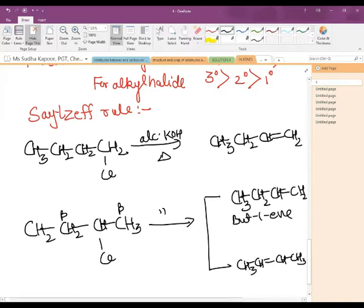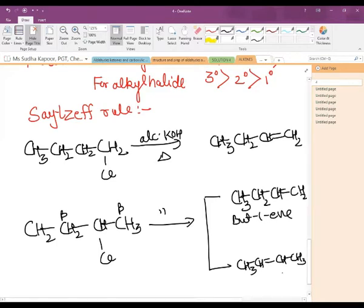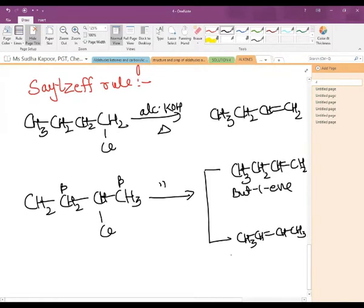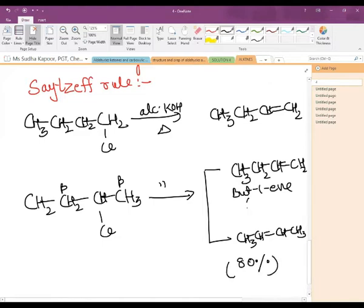According to Saytzeff's rule, when two alkenes are theoretically possible by the dehydrohalogenation process, it always favors the highly substituted alkene. In this case, but-2-ene is the more highly substituted alkene, having more branching on both sides of the double-bonded carbon atom. So but-2-ene is approximately 80% and but-1-ene is approximately 20% — the more substituted one is the major product.